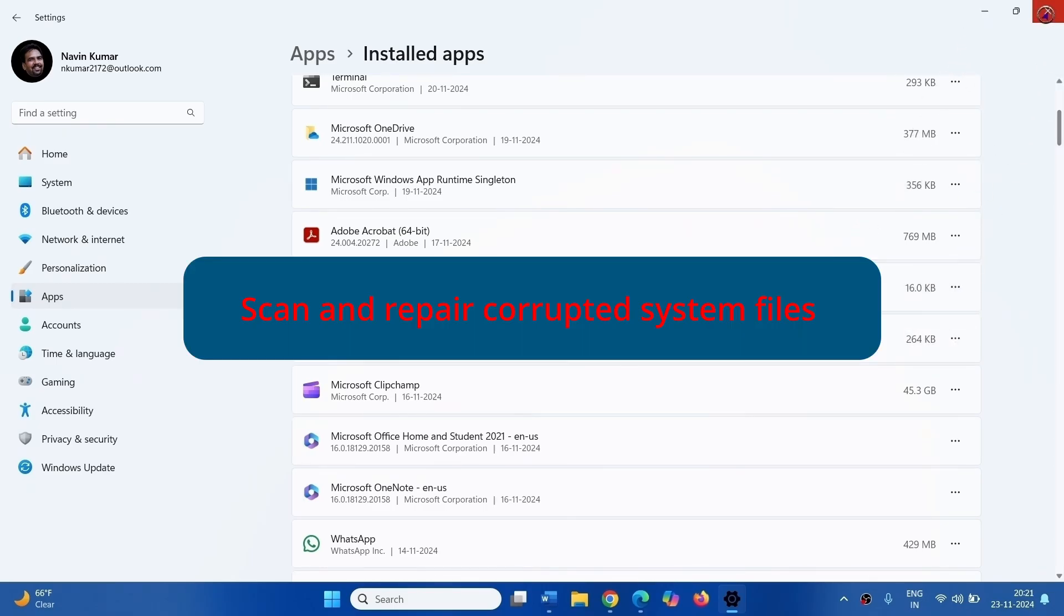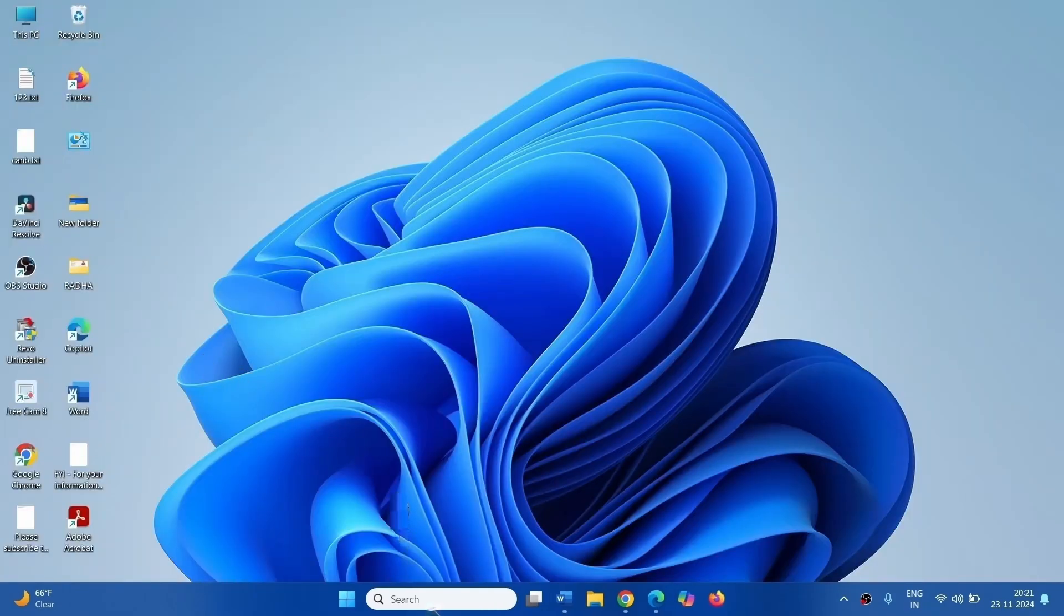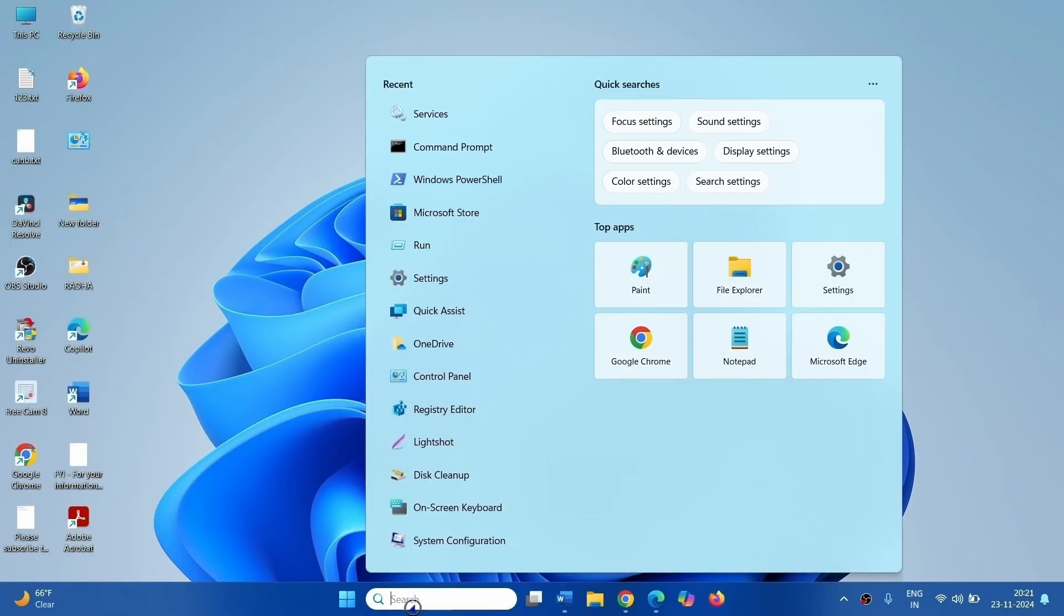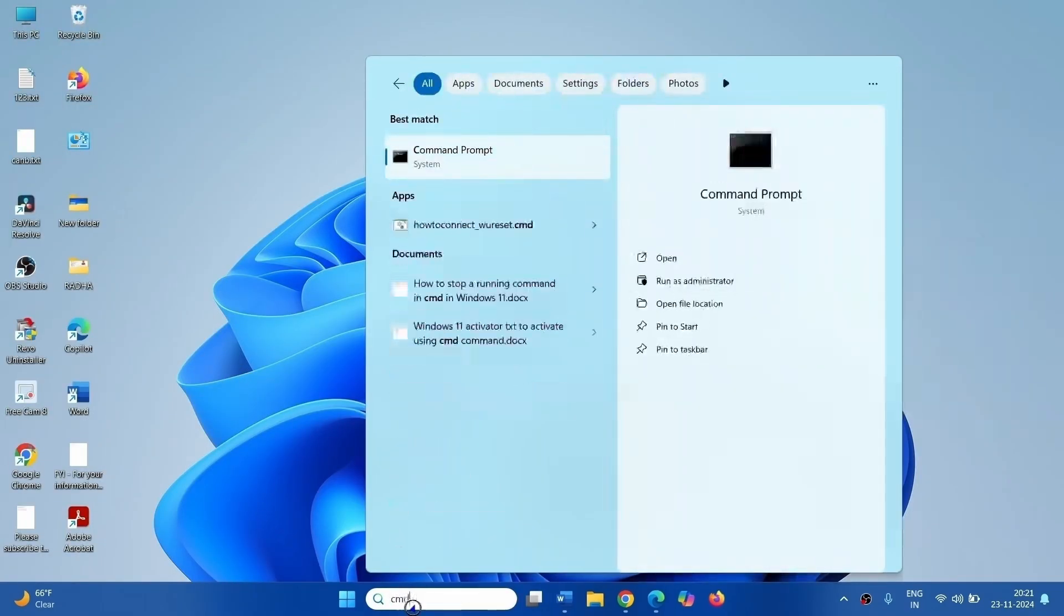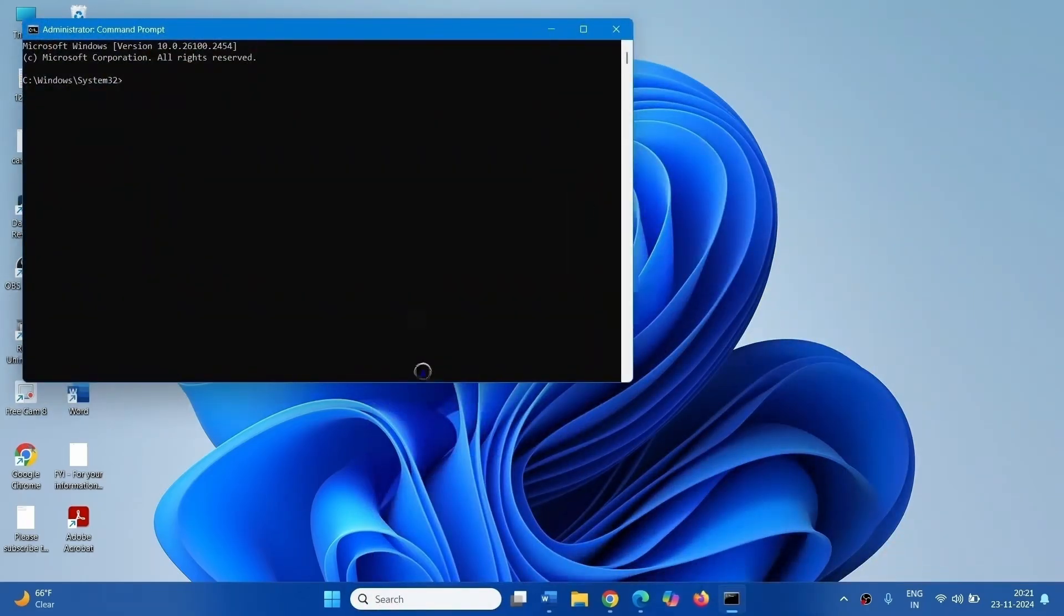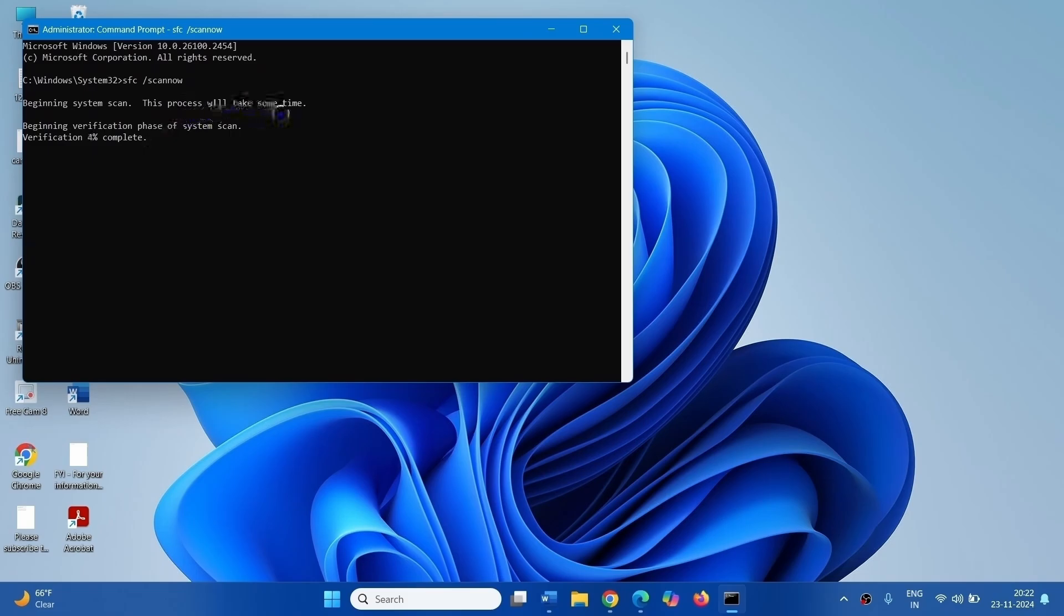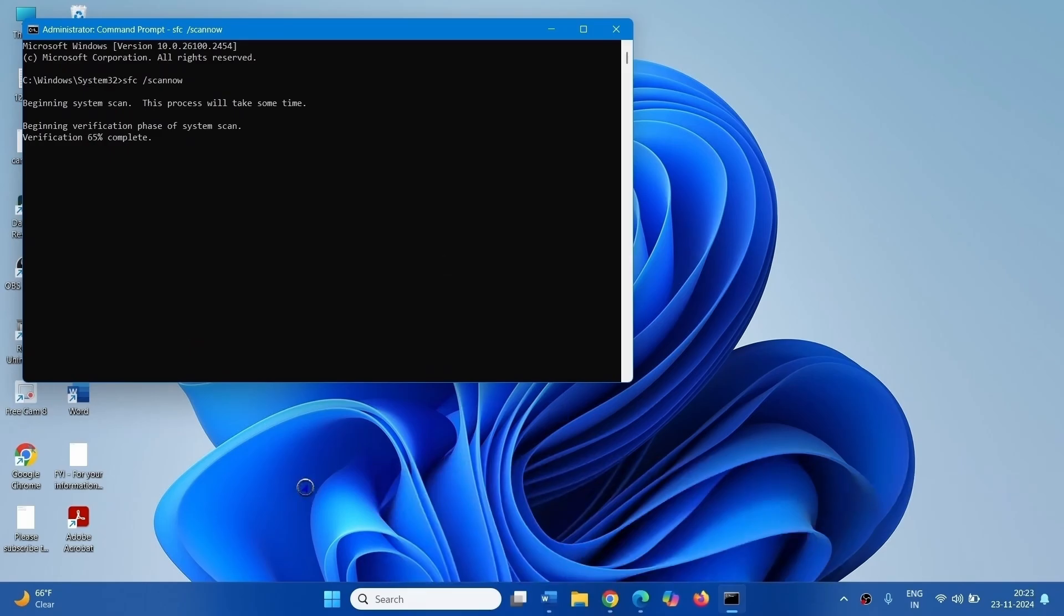You can repair corrupted system files. Click on Search, type CMD, select Run as Administrator. Type SFC forward slash scan now. Press Enter. This process will take some time. Be patient until it is 100% completed.